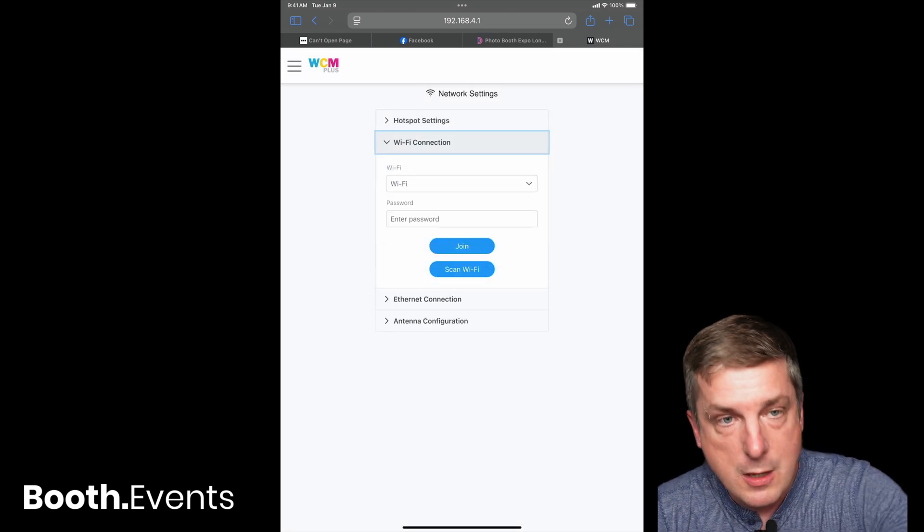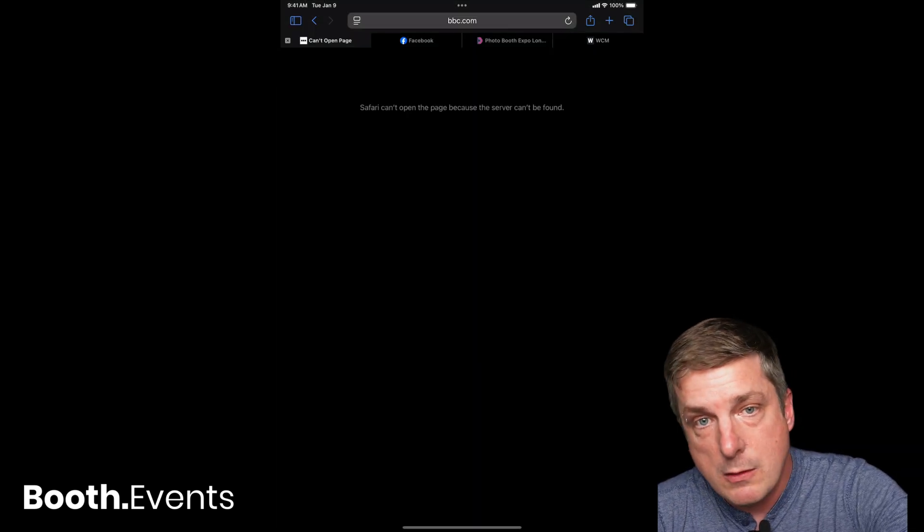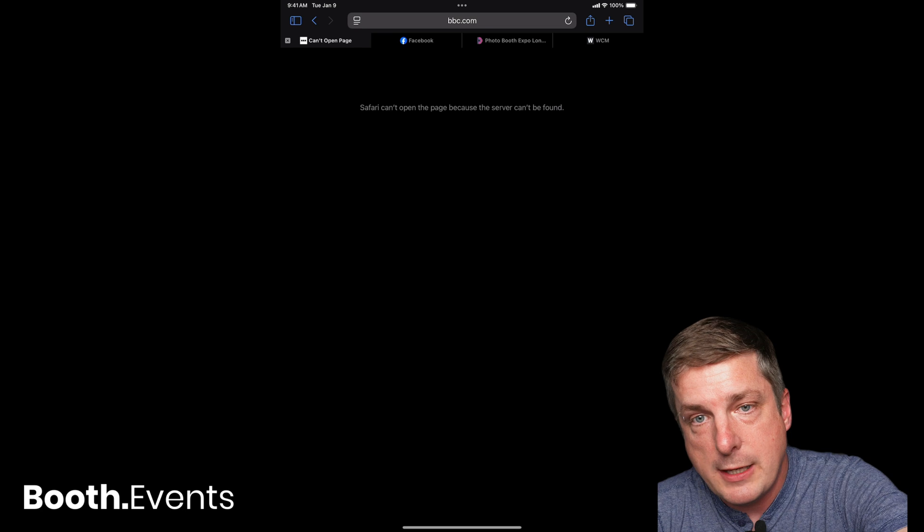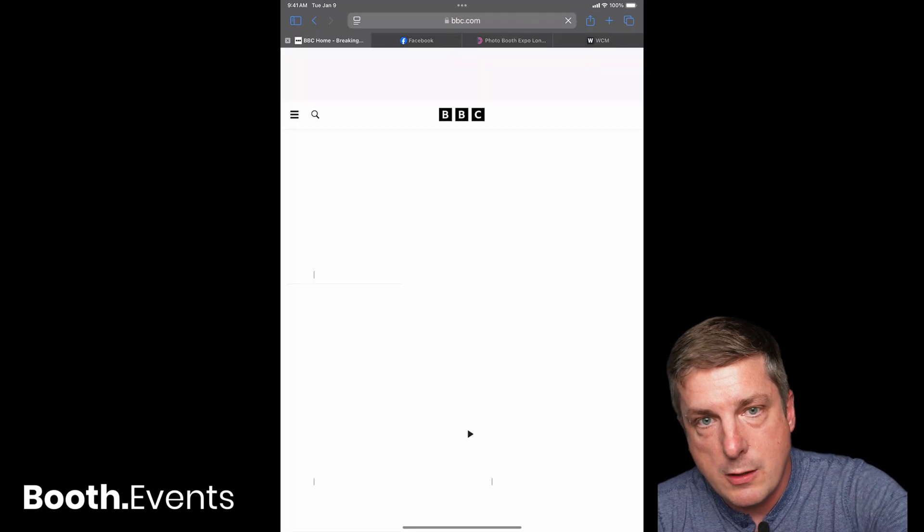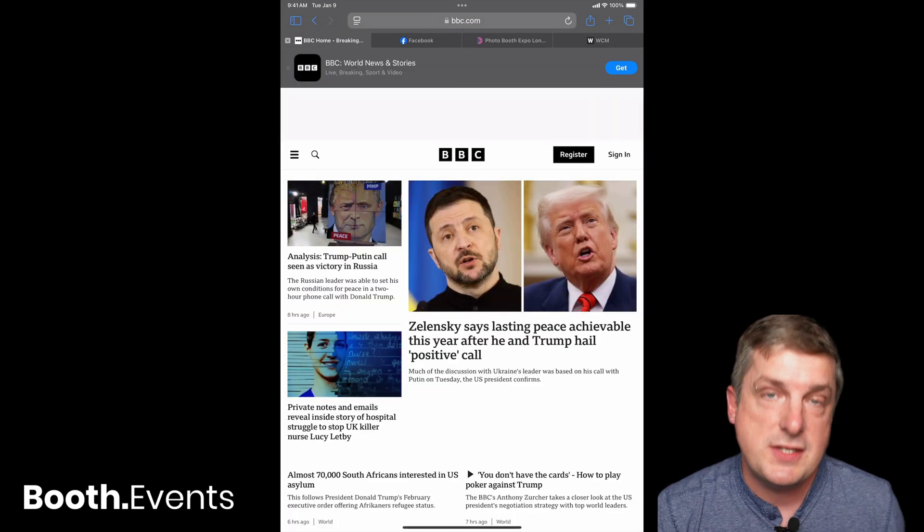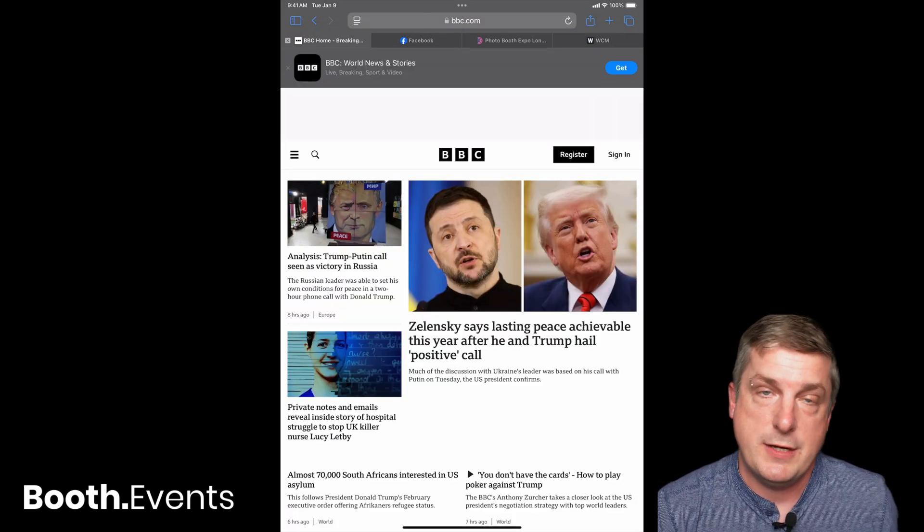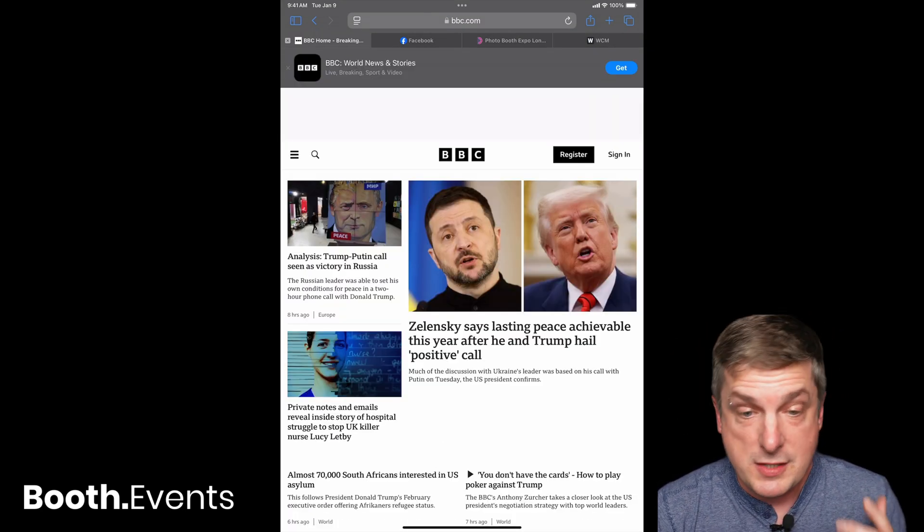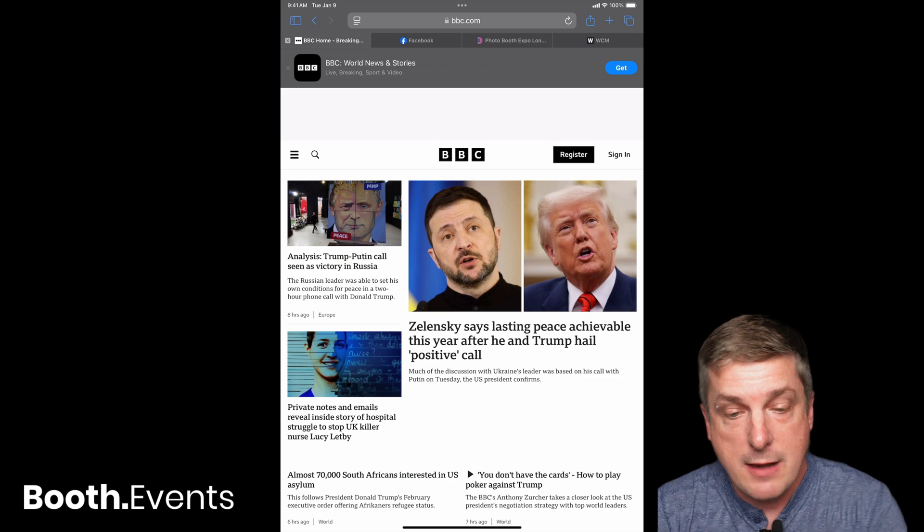That just proves it there. Okay, good. But now if I go back here and hit reload, magically it works. This is using cellular data.